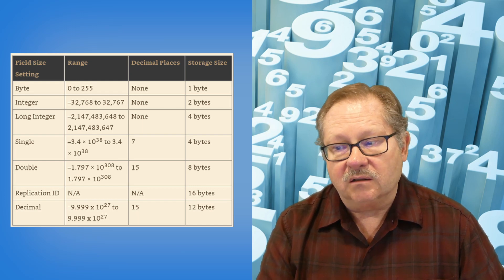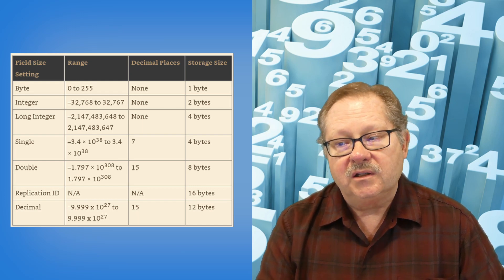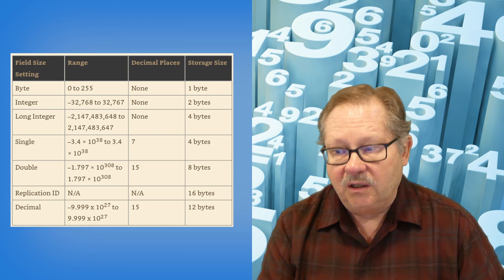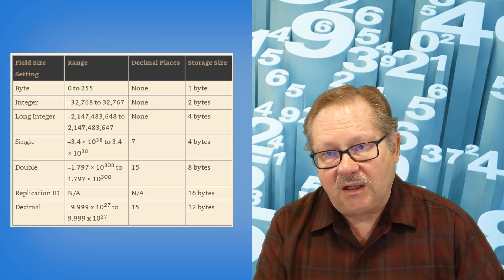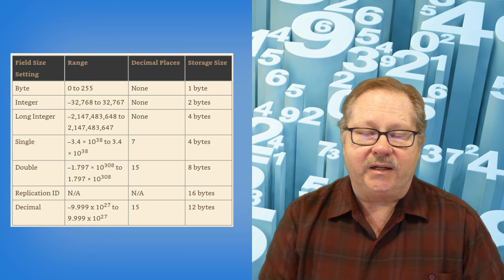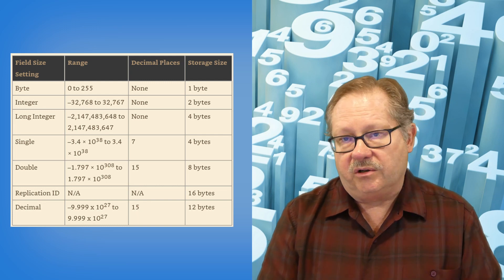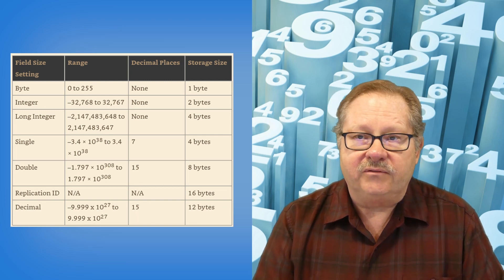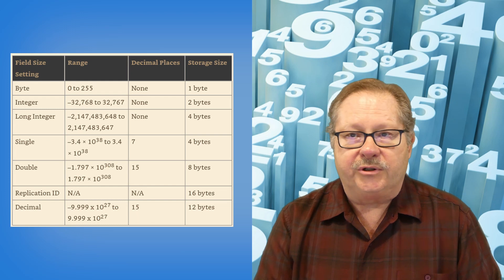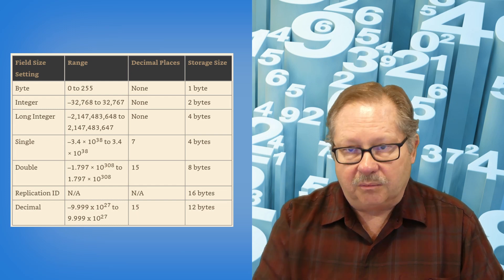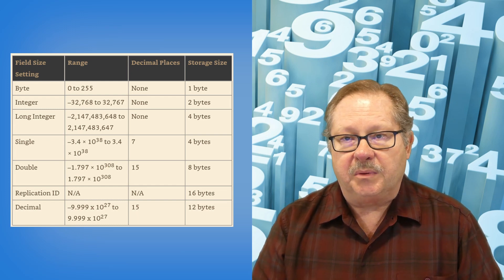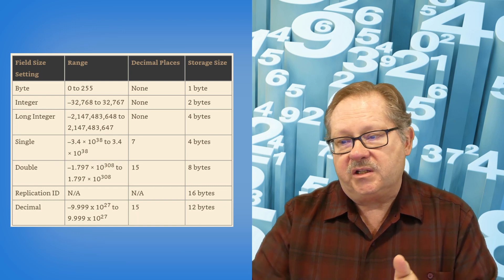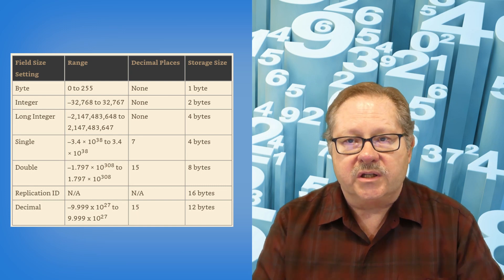Now, a single allows you to have decimal places up to seven, a double up to 15. And so you'll see a lot of databases when you get into your professional areas. You'll see a lot of databases that'll all just arbitrarily use a double field when they've got plenty of space. And you've got 15 significant digits on a currency field.